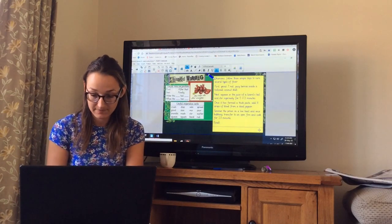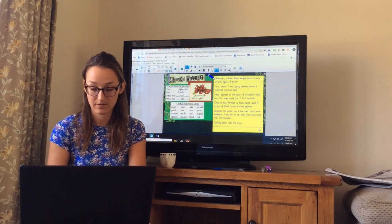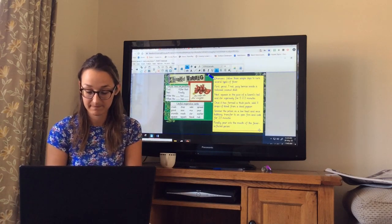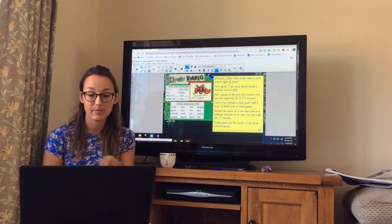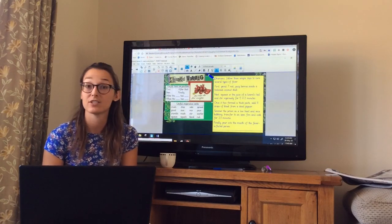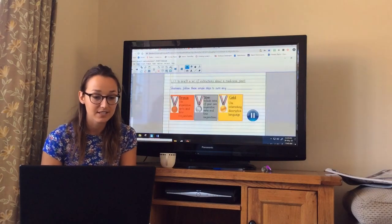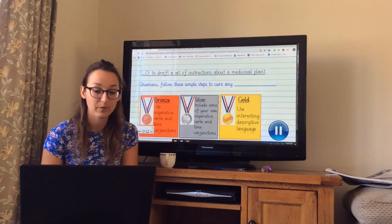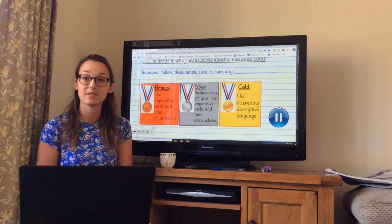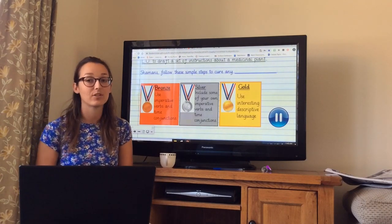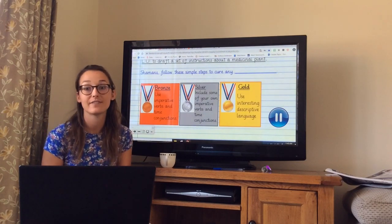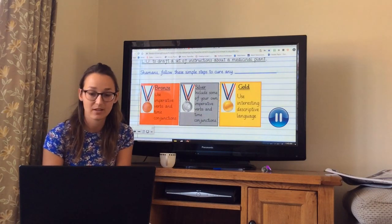Finally, pour into the mouth of the fever-inflicted person. You can either use bullet points or different lines — you're literally just doing that on a piece of paper, ready for us to write it up neatly tomorrow. So today's activity: for bronze, try to use imperative verbs and time conjunctions — the word bank on the website will help you. For silver, do the same but try to add and include some words of your own. For gold, use lots and lots of interesting descriptive language related to the topic.